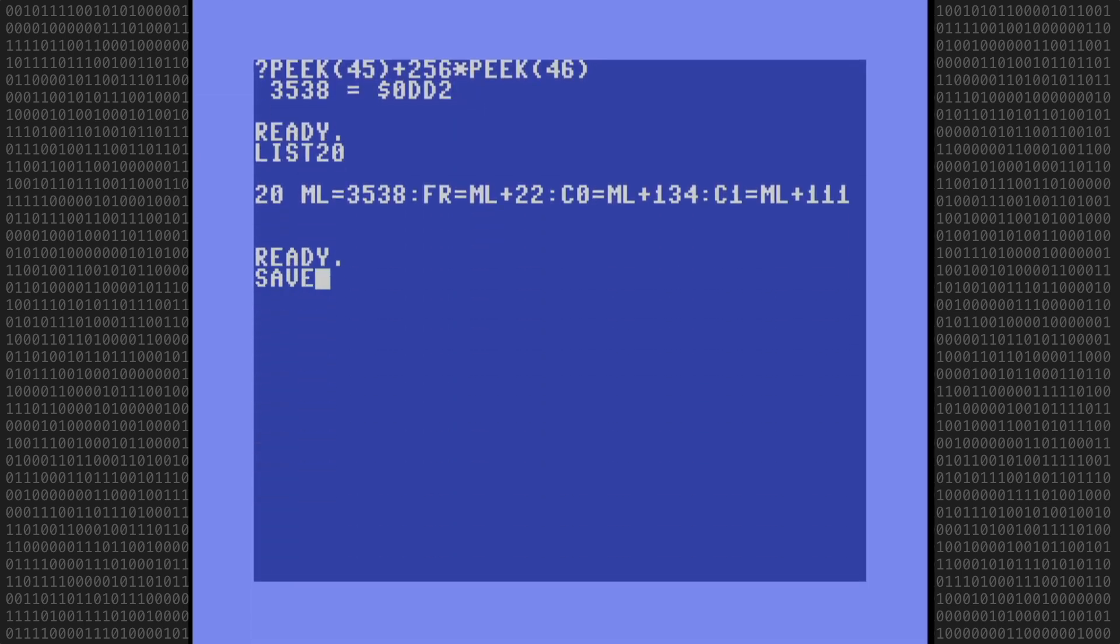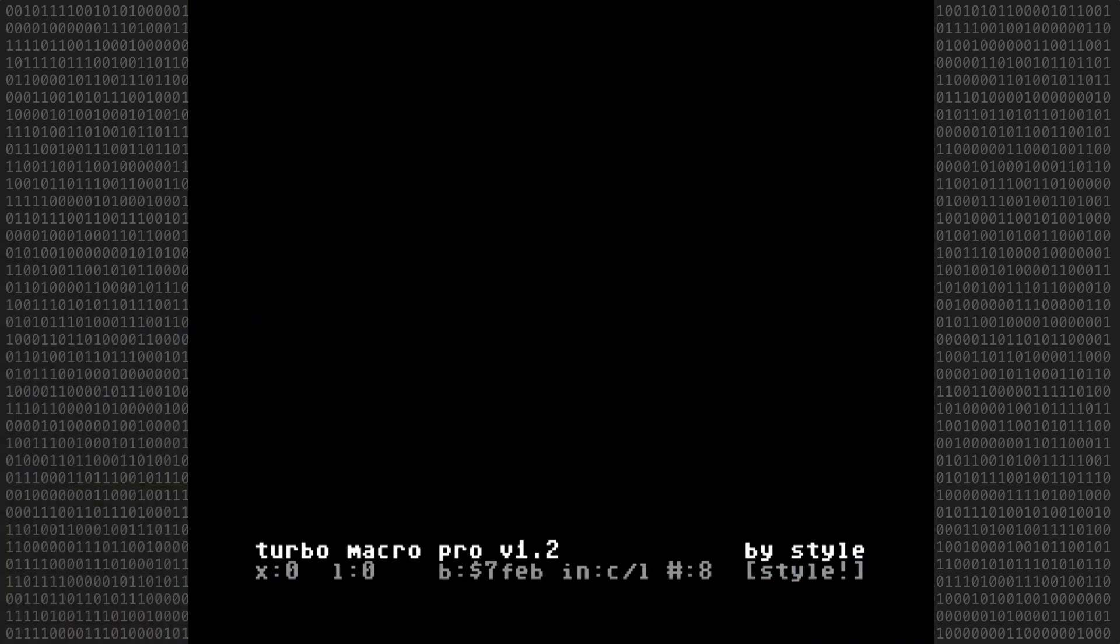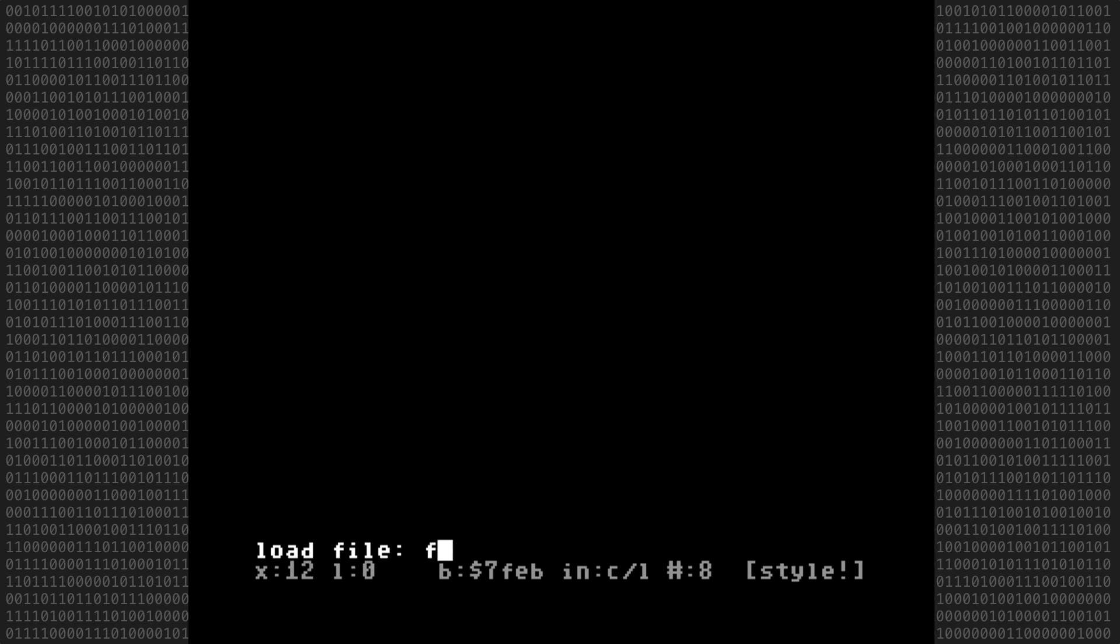We're finished with the BASIC program, so I'll save it with a new name, which will be FR01.BAS, and set it aside for now so we can head into Turbo Macro Pro to edit the machine language routine. First I'll load the source code, which is called FR00.A.